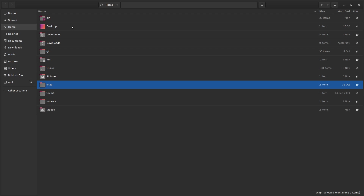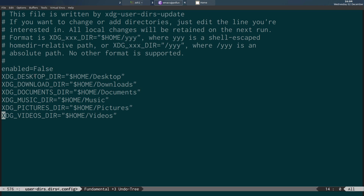But this will remove the directories you don't need in your home folder and clean it up. We can remove the Public and Templates folders which you're never going to use, and it's going to remove them from the file manager sidebar as well. All the items in the sidebar correspond to the items in the user-dirs.dirs configuration file — so all these automatically created XDG directories show up in your file manager sidebar.